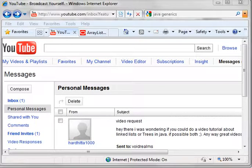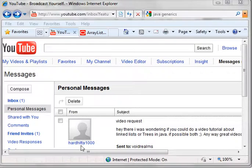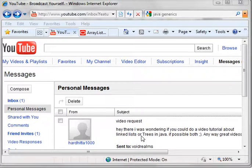Hey everybody, this is Brian and welcome to the twenty-fourth Java video. How to Request from HardHitto1000 who wants to see link lists or trees in Java.